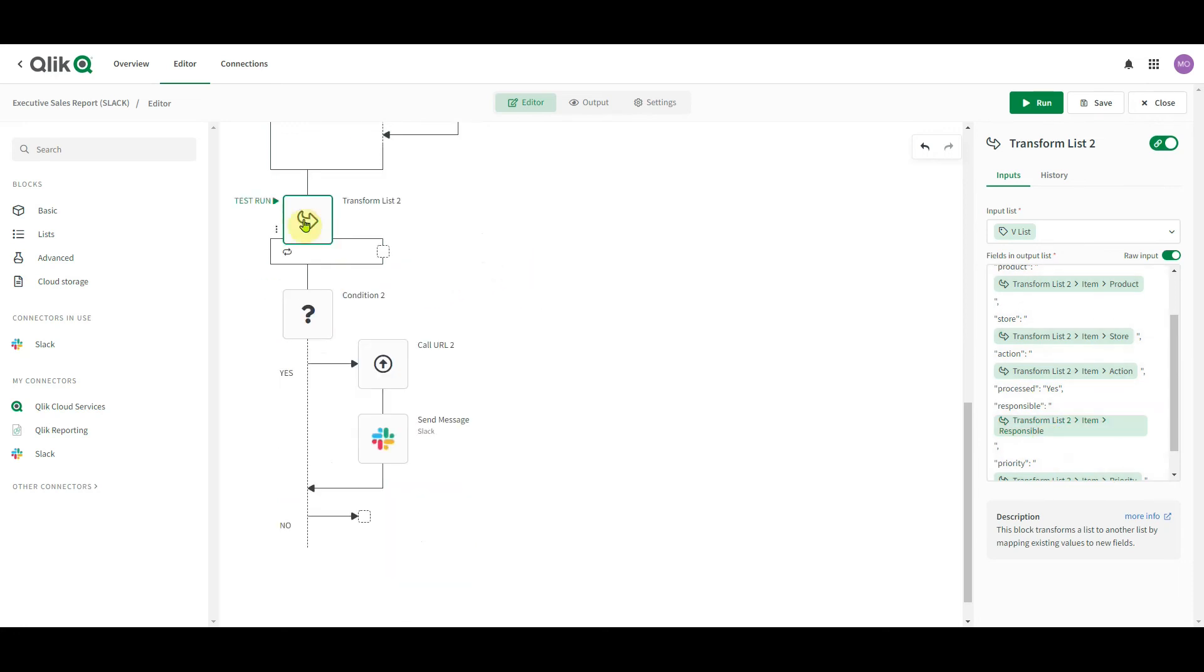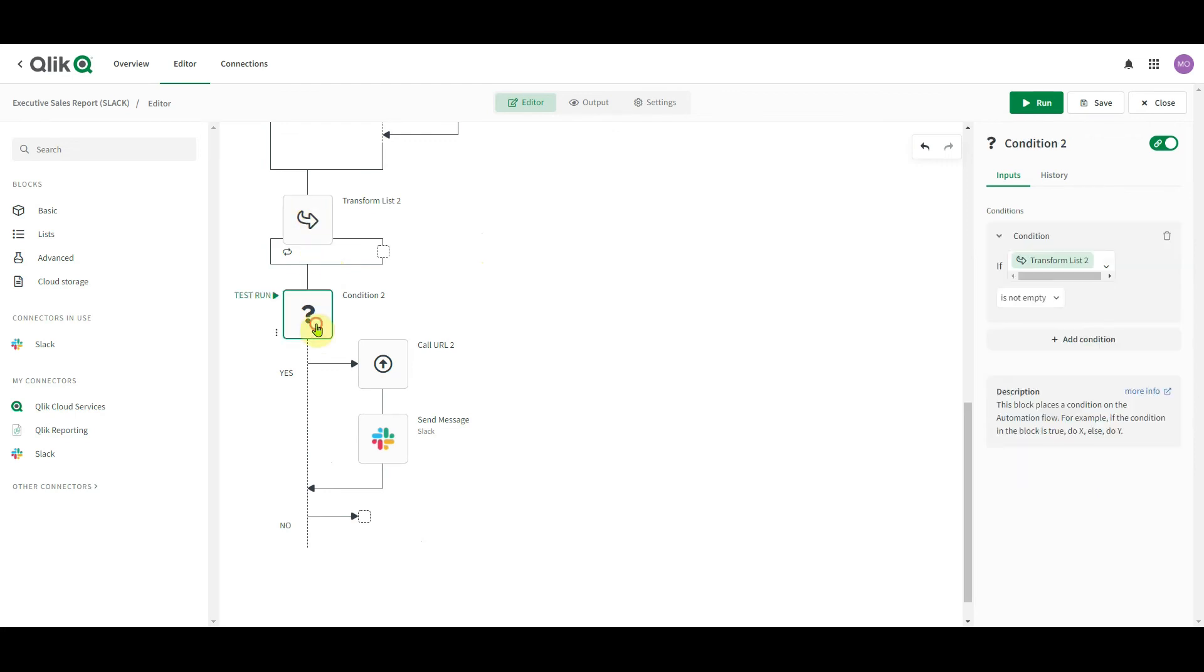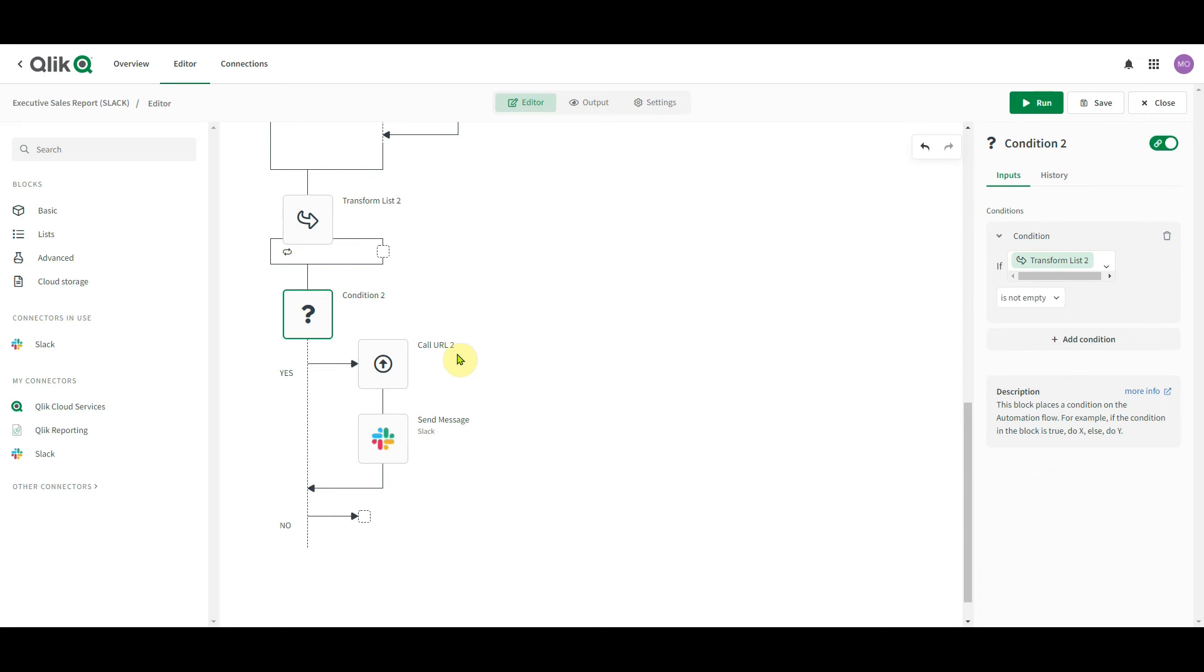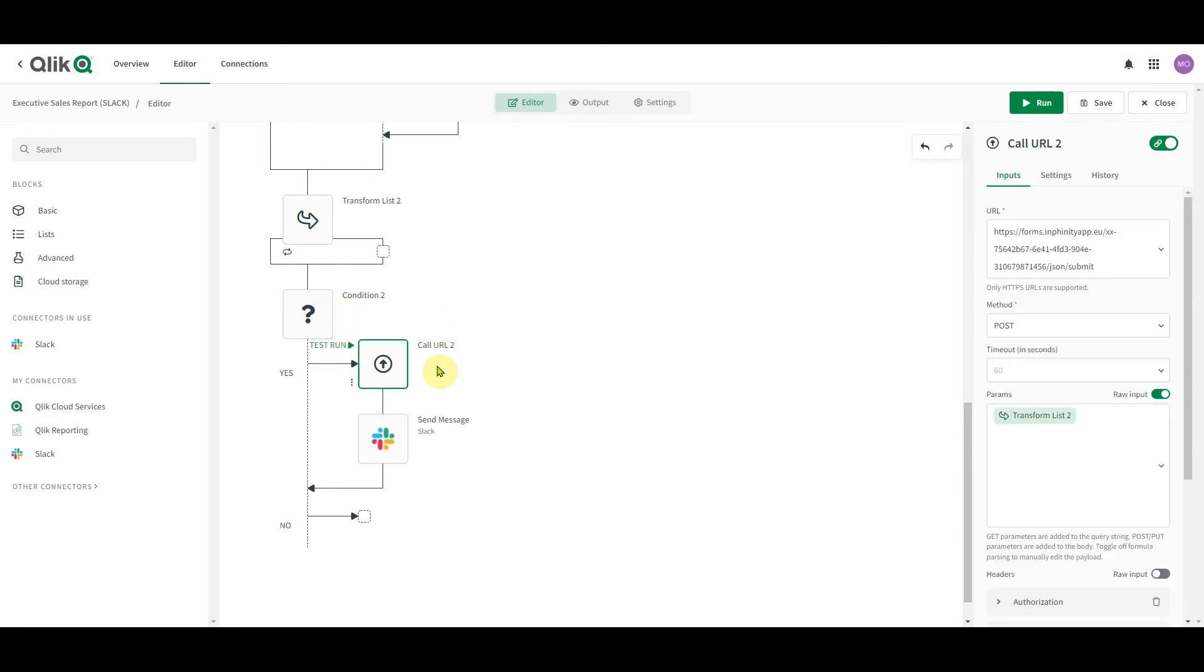So if there is at least one action to be processed, that's this condition, it goes this way. Here you can define the block that stores the data in the CRM system, creates a new order somewhere where you can connect to ServiceNow, Zoho, Jira and so on, all the power of the Qlik application automation. And then the data about new actions being processed is stored in Infinity Forms.